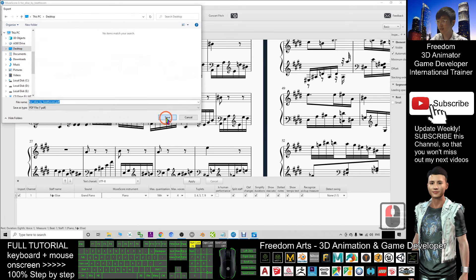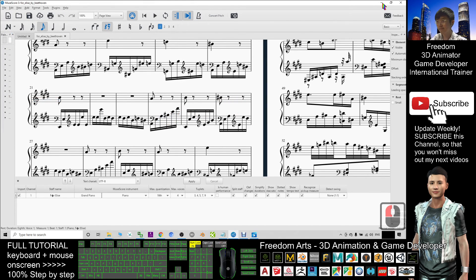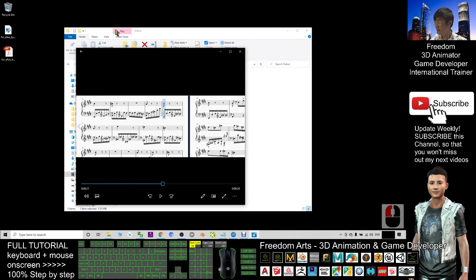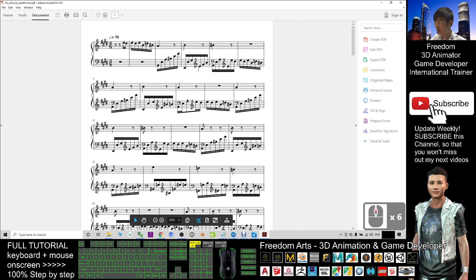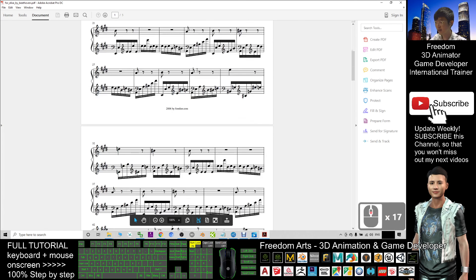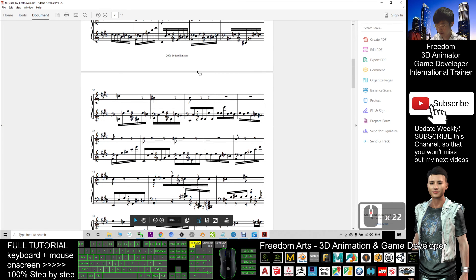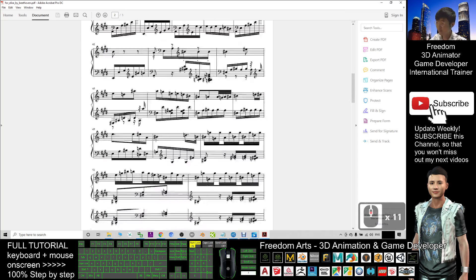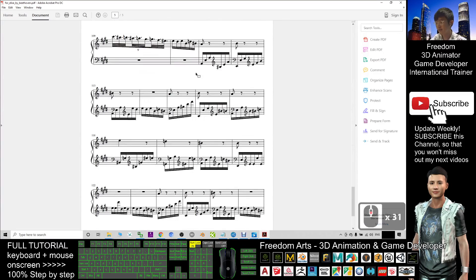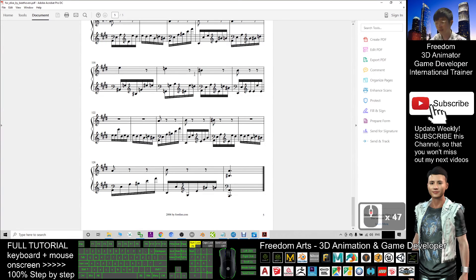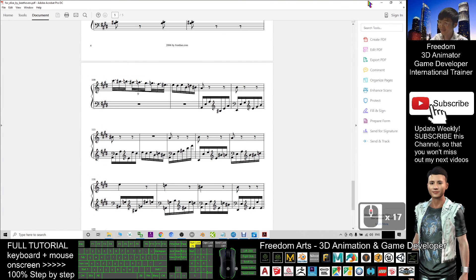At the same time, this sheet music can also be saved as a PDF file. Go to Export and export as PDF — for example, export to your desktop, then click Save. You can see it immediately becomes a complete sheet music PDF.